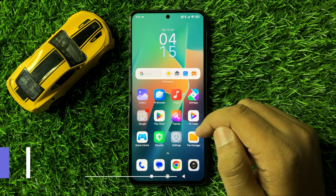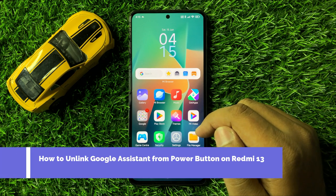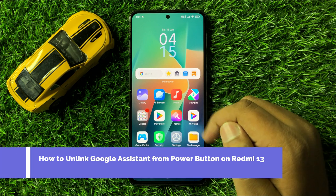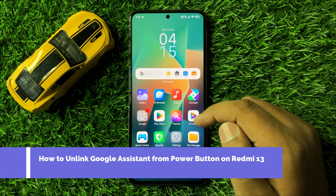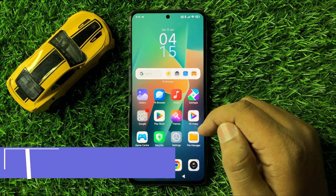How to unlink Google Assistant from the power button in Redmi 13.